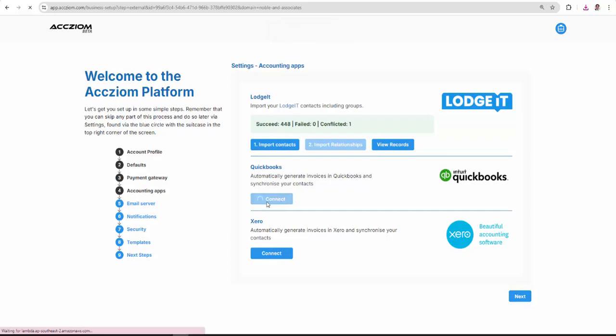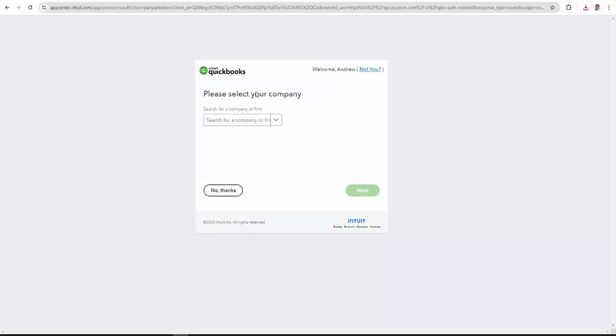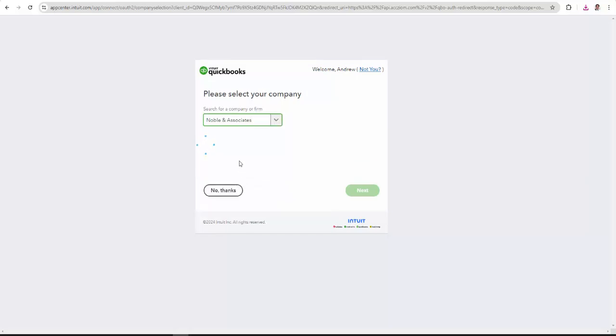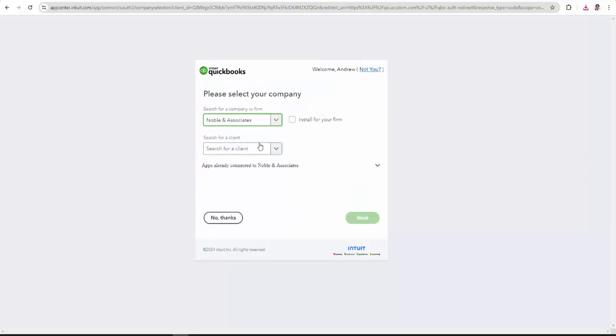So you will need an accounting software connected. In my case, I'm connecting QuickBooks, but you've got a choice, either QuickBooks or Xero. That's all we're supporting at the moment. And noticing I'm installing this for my firm.